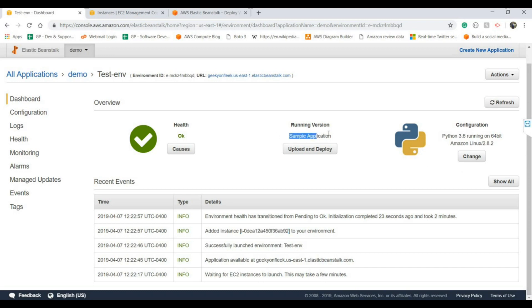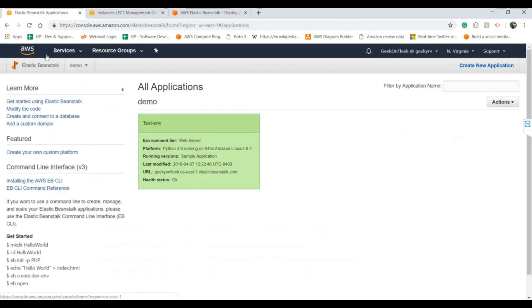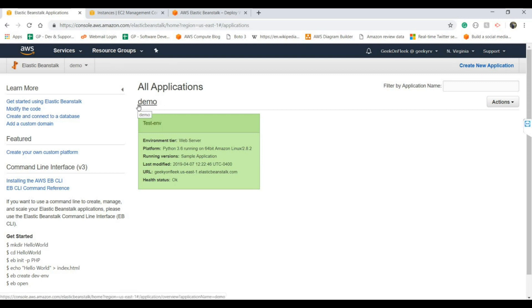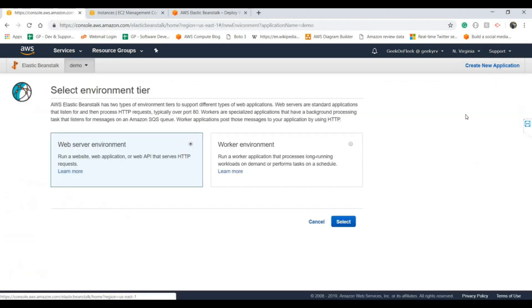Your application can have multiple versions. If we go on Elastic Beanstalk, this is our application. The demo application could have multiple environments: test environment, your prod environment, your development environment as well. So you can create multiple environments by clicking here.